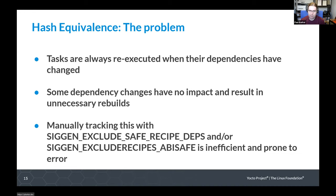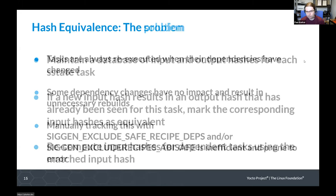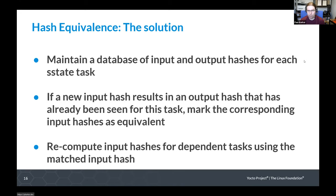You can manually set the SIGGEN_EXCLUDE variables to prevent this from happening, but as with the PRServe case, doing this manually is inefficient and prone to making mistakes. So again, we don't want to do these things manually — we want a tool that helps us. The hash equivalent service is that tool.